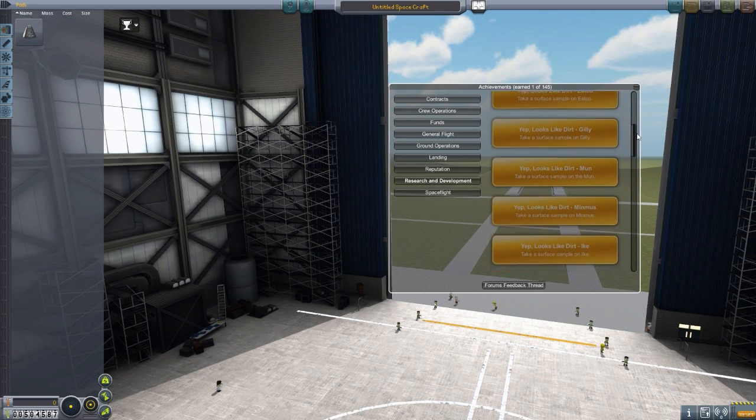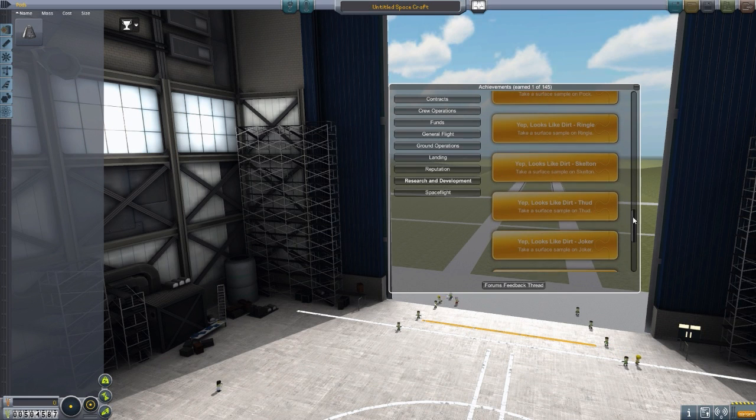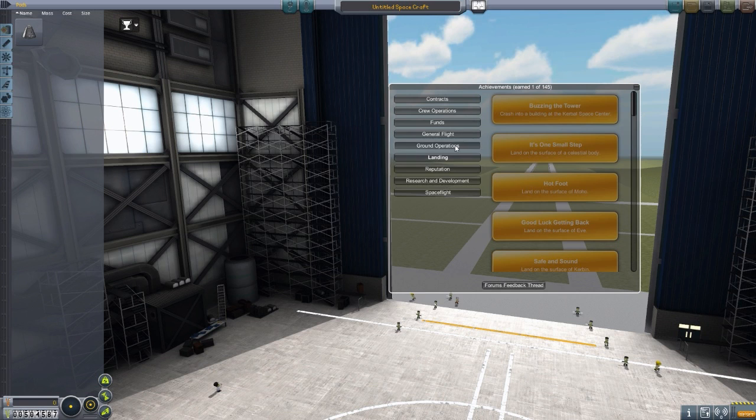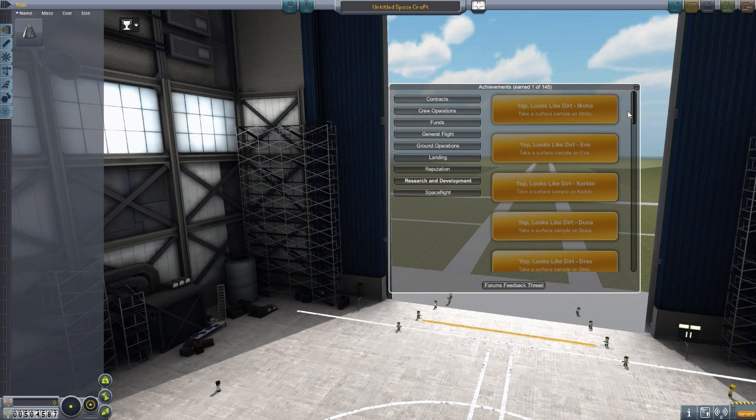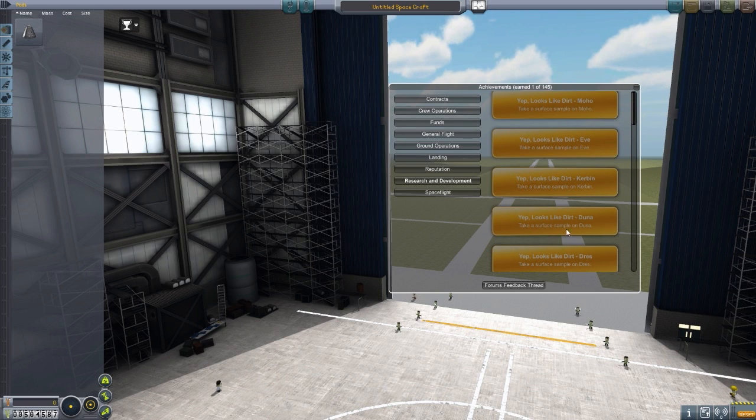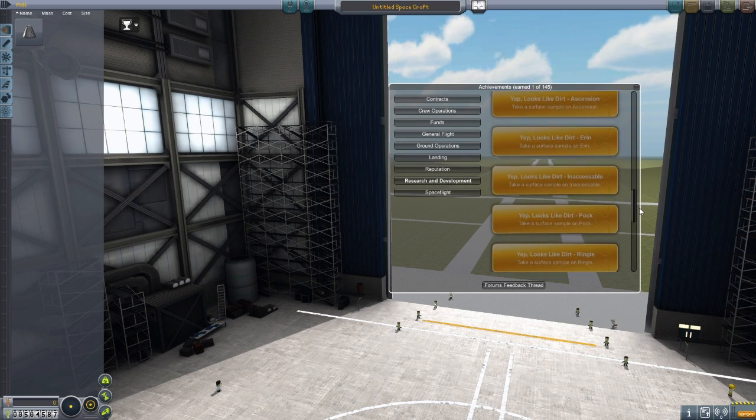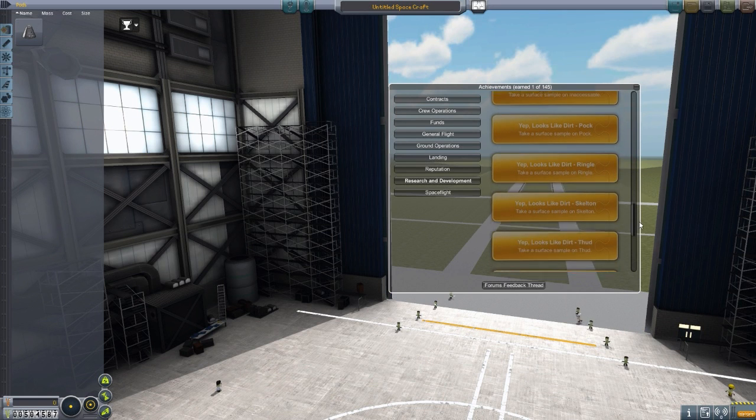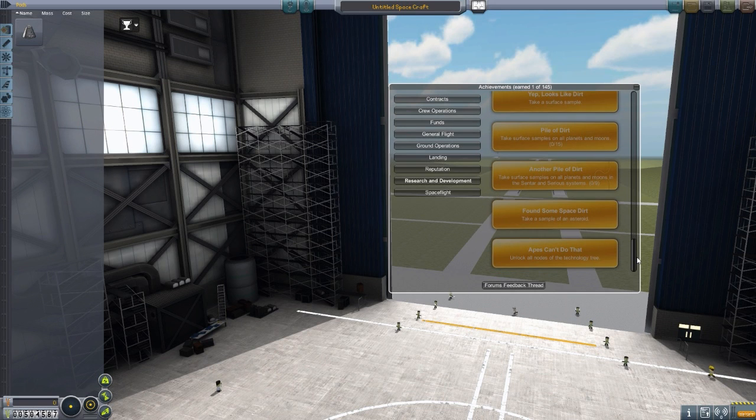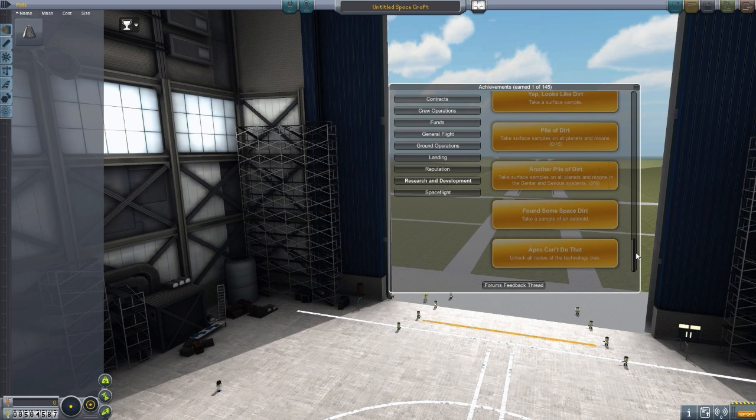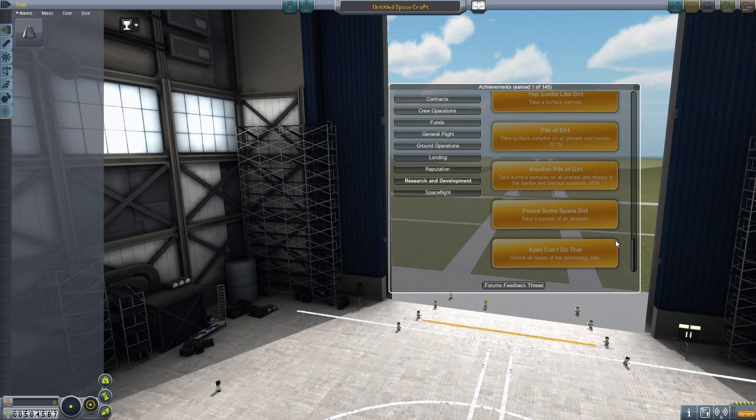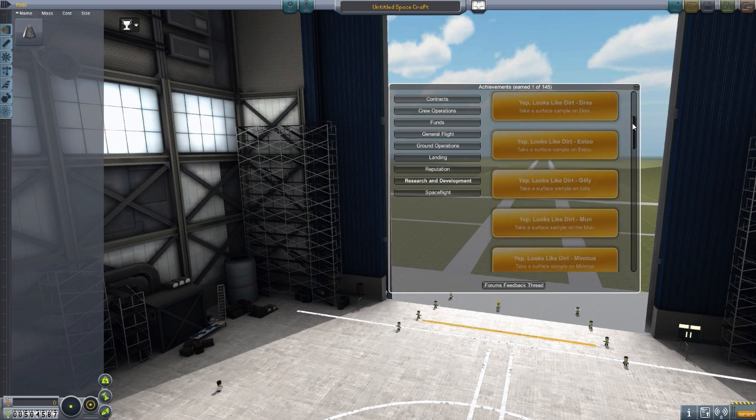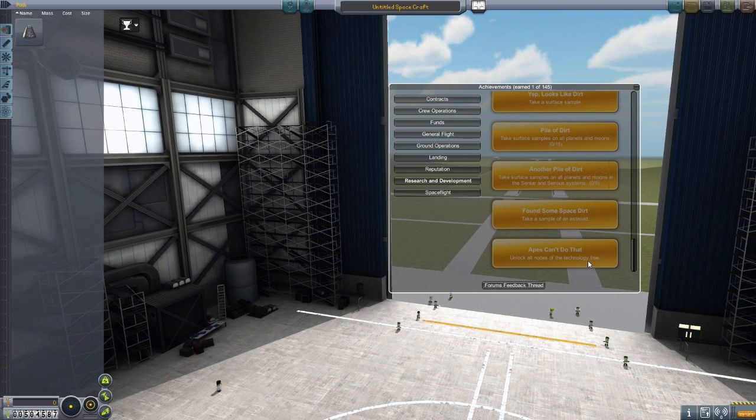Moving on to R&D. Looks like we've got another long list of achievements here. It seems like most of them are in landing, which I find intriguing. R&D's got quite a few, too. Looks like dirt, and that seems to be the general consensus for all the planets. Looks like dirt on Eve, looks like dirt on Kerbin, et cetera. Going down the list, we keep going. Looks like dirt. Intriguing. There's a new one, pile of dirt, takes surface sample on all planets and moons. This R&D seems very dirt heavy. What's the last one here? Apes can't do that, unlock all nodes on the tech tree. Finally, something that's not dirt.